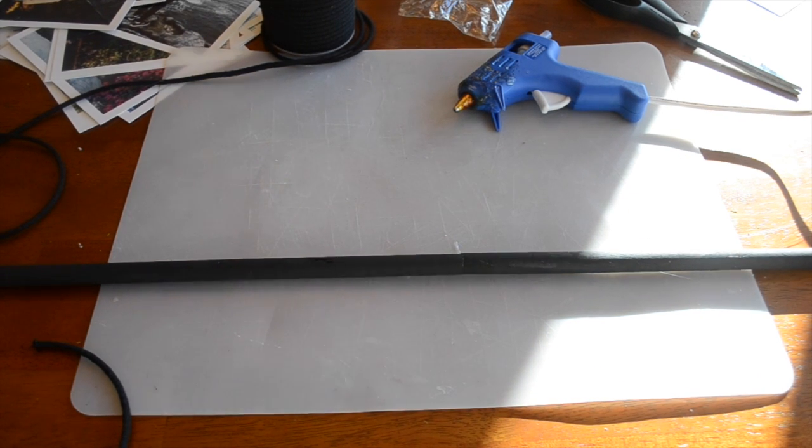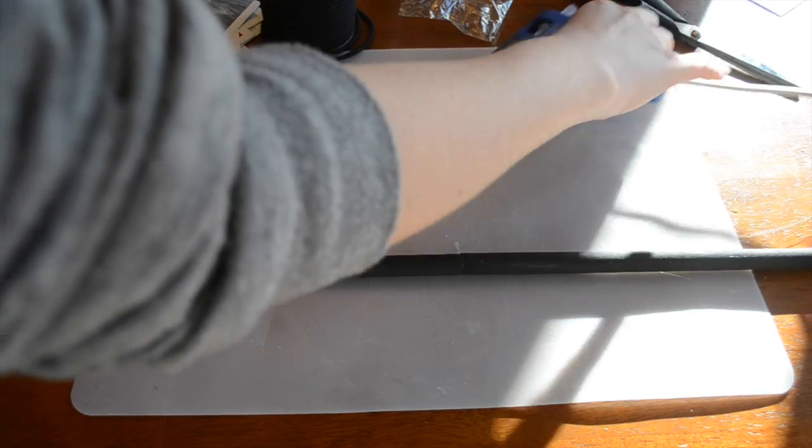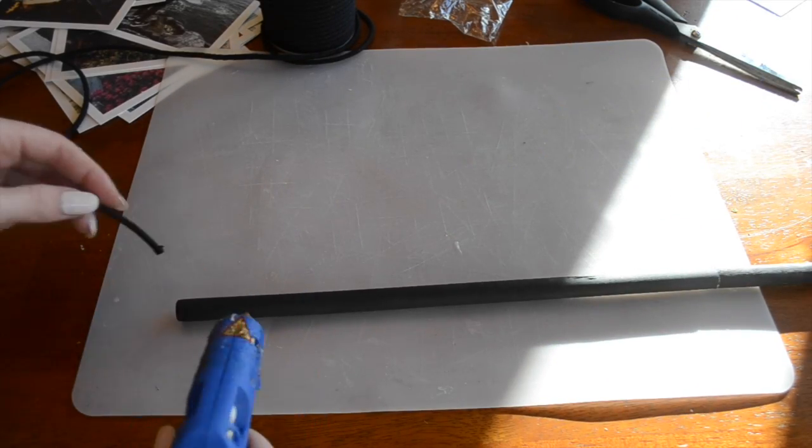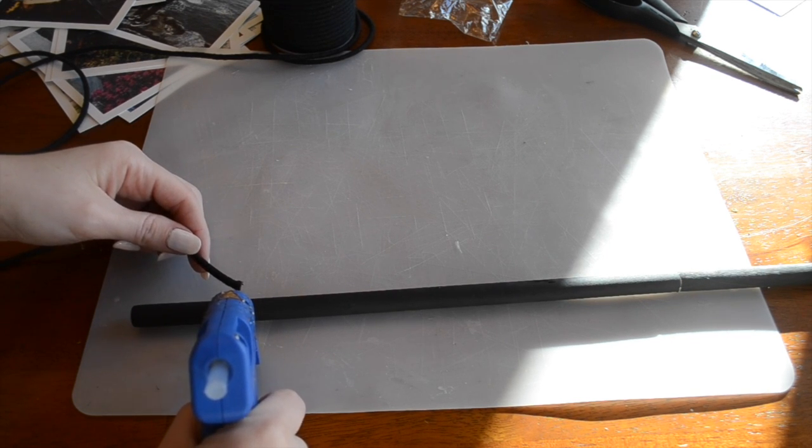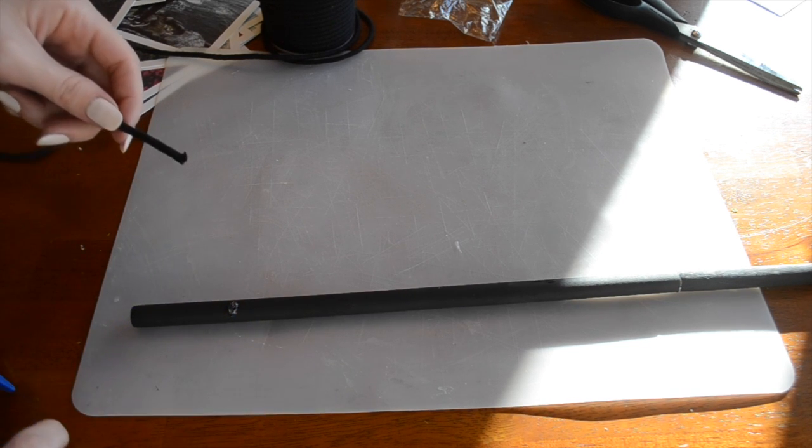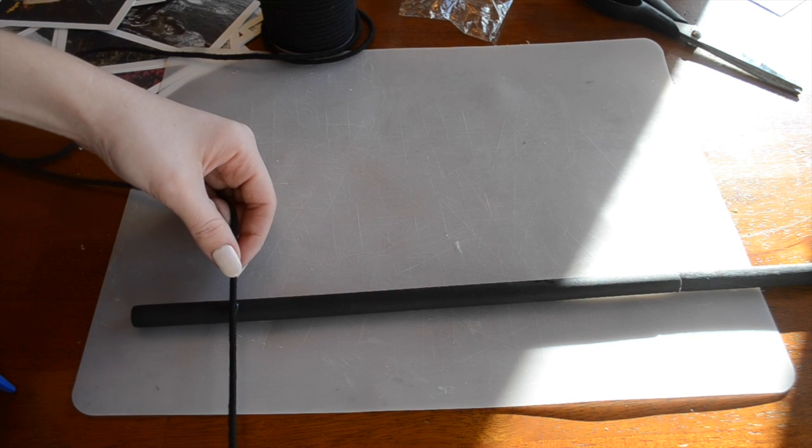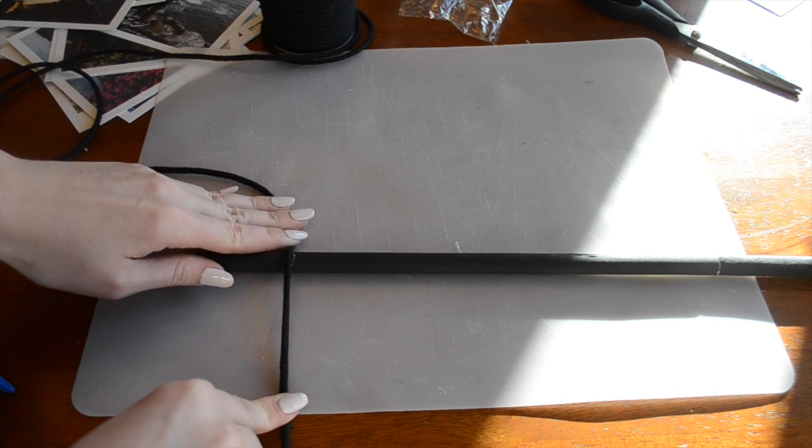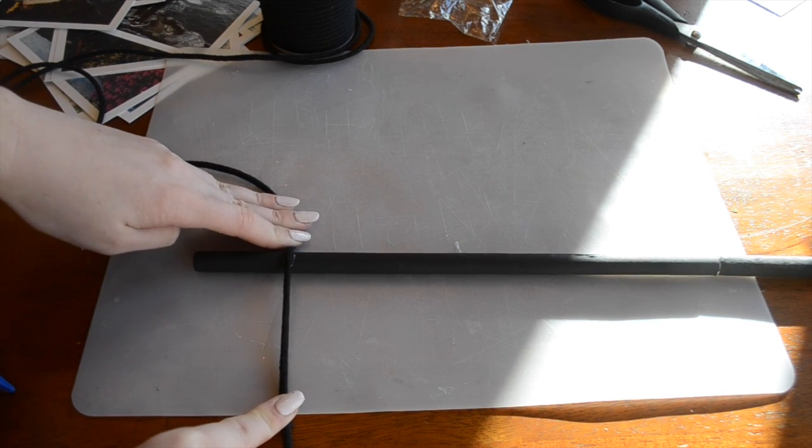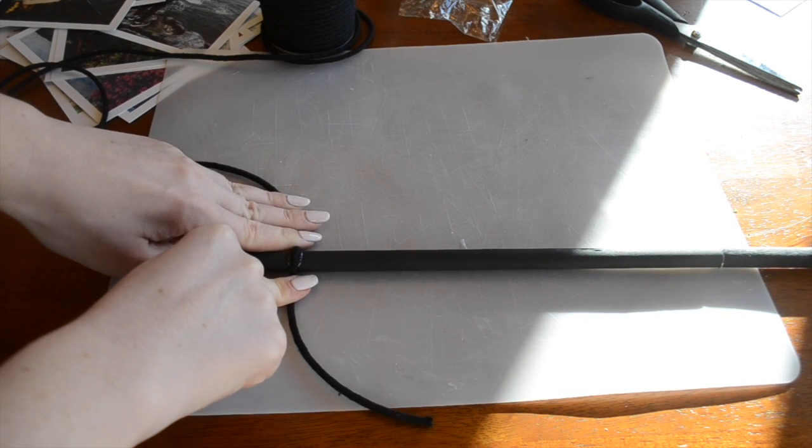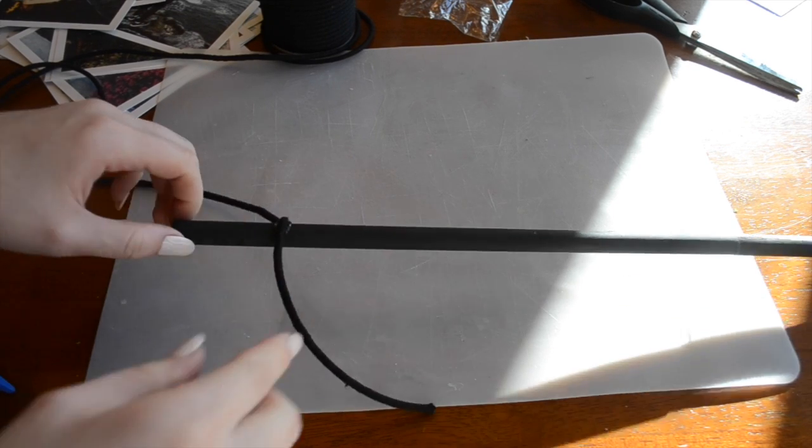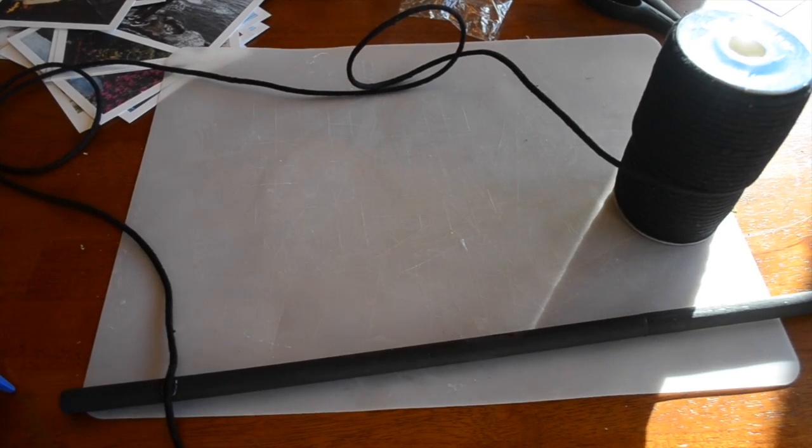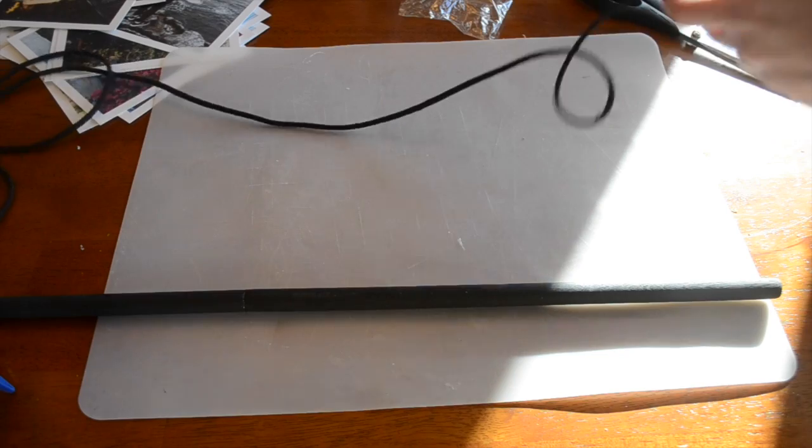While that's drying we can go ahead and add the hanger on the top. So to do this you're going to apply a drop of hot glue about two inches in and go ahead and secure your rope on leaving a tail that's about five inches long. I'm just holding this in place to let it dry to make sure that it's connected.